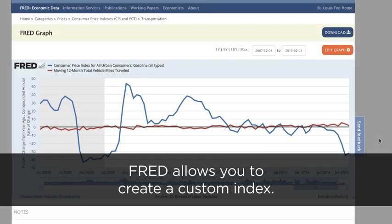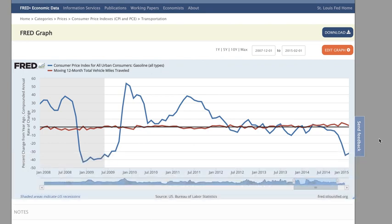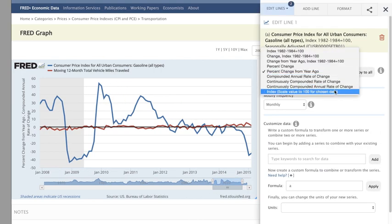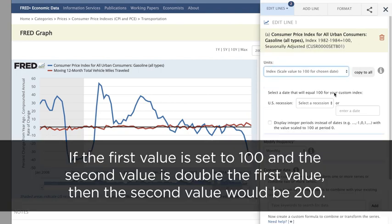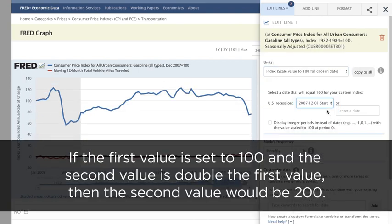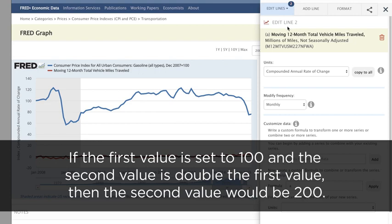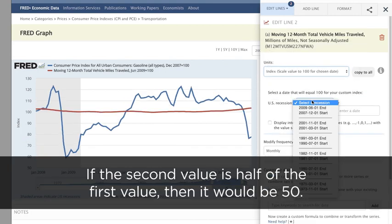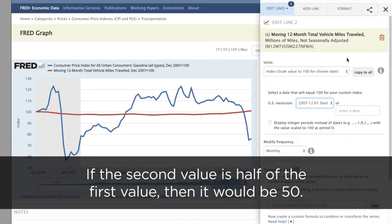FRED also allows you to create a custom index. You can transform the data so that one data point, which you choose, takes a value of 100 and all other points are calculated in relation to that first point. For example, if the first value is set to 100 and the second value is double the first value, then the second value would be 200. If the second value is half of the first value, then it would be 50.